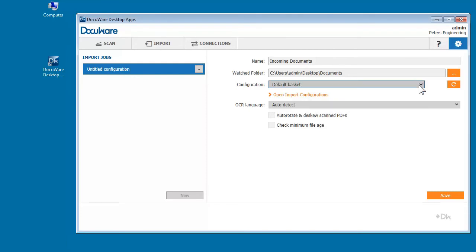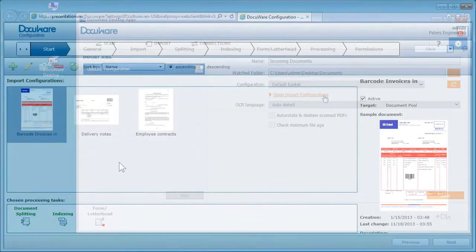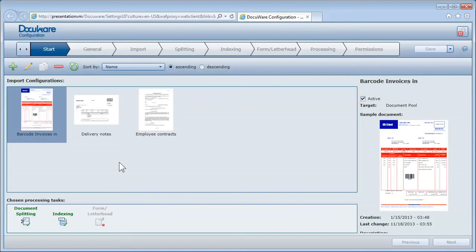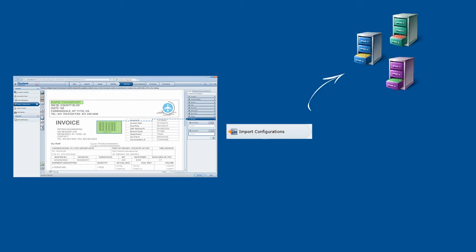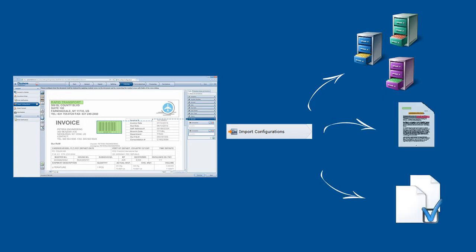Import configurations are created once in the DocuWare configuration and stored in the Windows app. Import configurations contain all information related to how a document is to be stored, for example, in which file cabinet, whether text areas or barcodes are to be read, or whether scanned stacks of paper are divided at specific points.